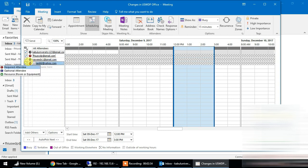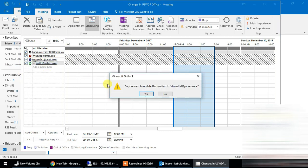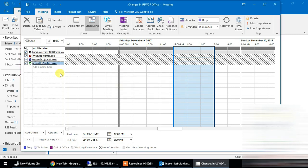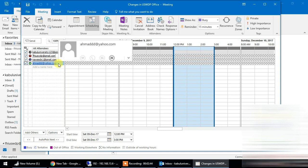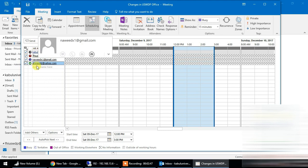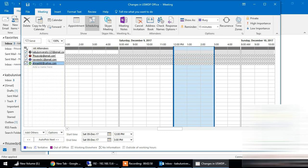We can use the icon and the resource field. The resource means that this person is the facilitator — room, equipment, furniture, etc. In this case, we can choose required and optional.